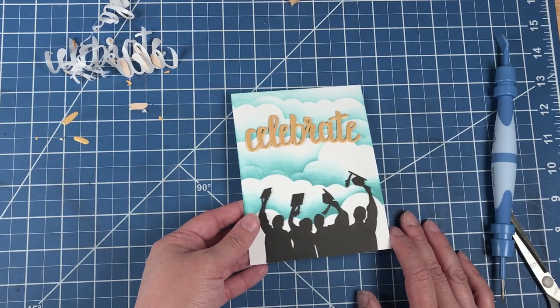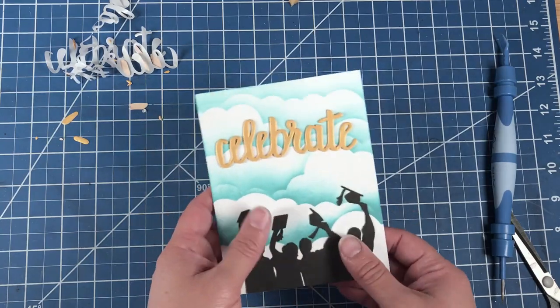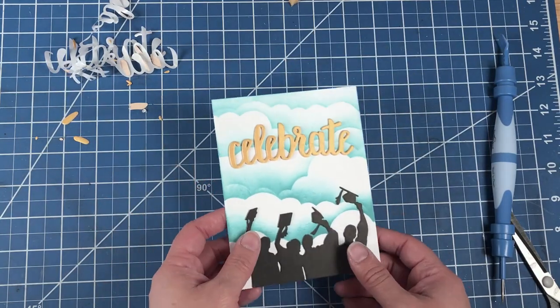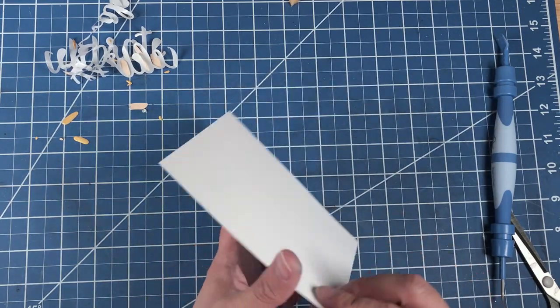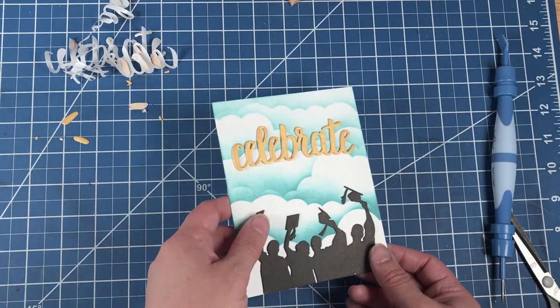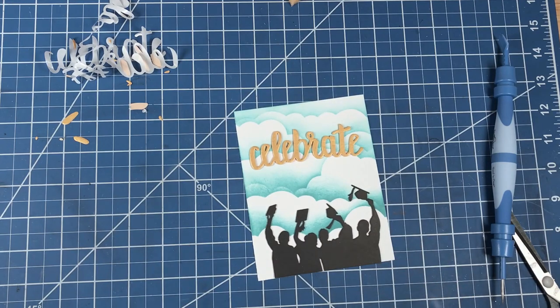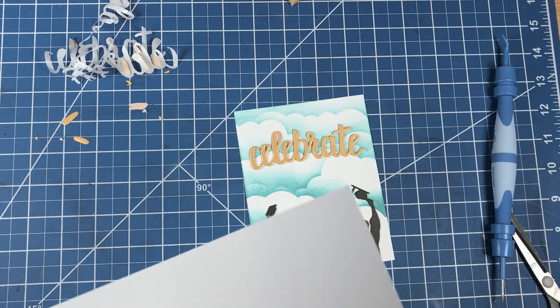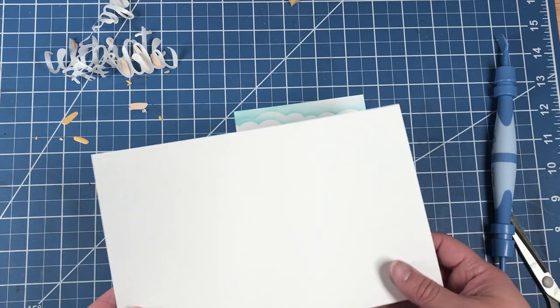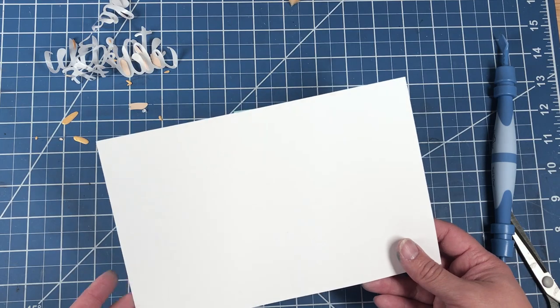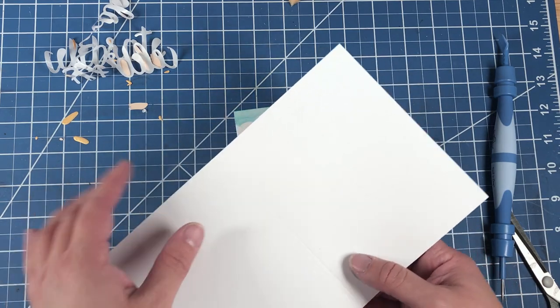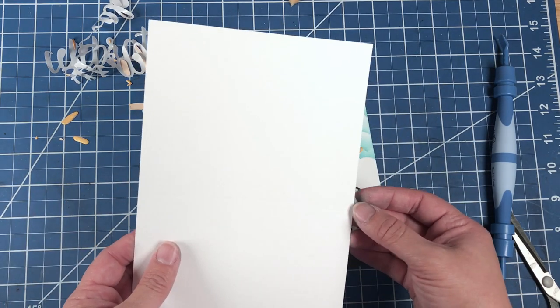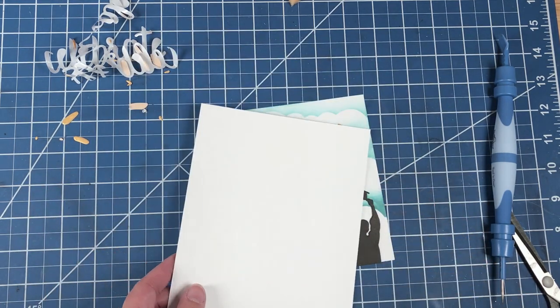So the only thing left is to actually place this on a card base, because this is a card front. So I always cut my card front down to an A-2 size, and I always pre-score before I create the card.